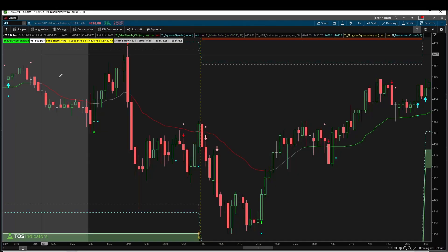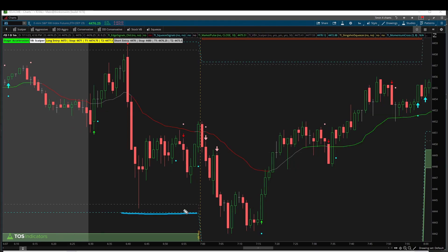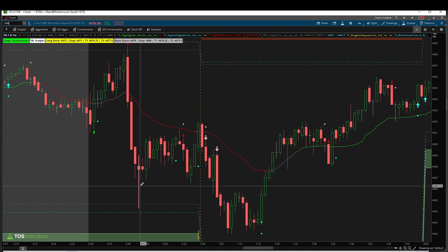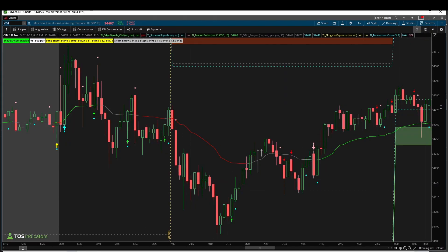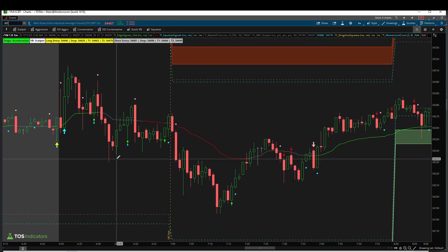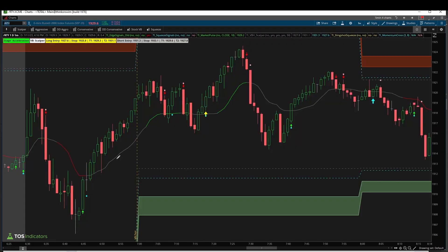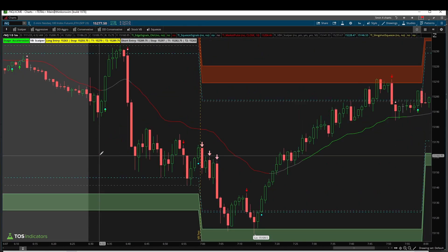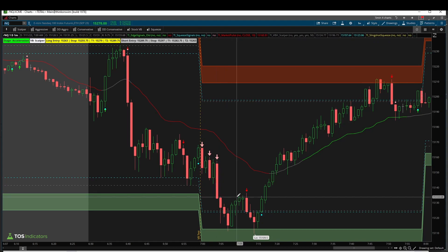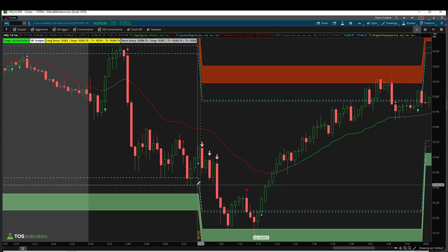Compared to the S&P, which doesn't even get close to hitting our volatility zones — it got close with one candle but not quite enough — the Dow had even less volatility compared to the NQ futures, and the Russell told a similar story. So the Nasdaq futures were very clearly the ones that were volatile to start off the day.